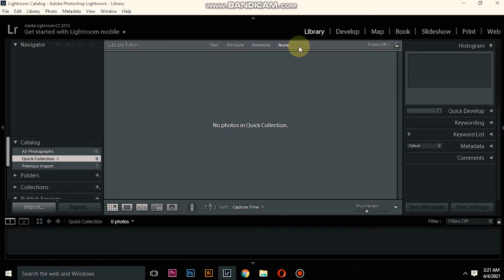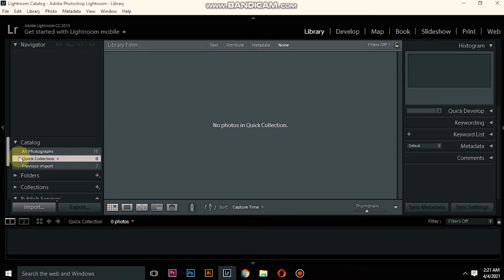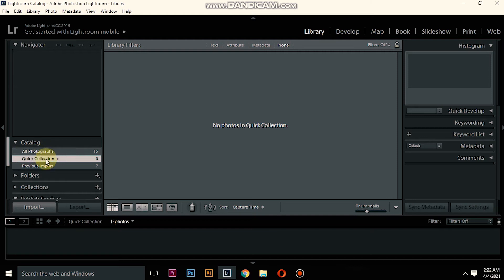On the left side, bottom left side here where my cursor is pointing, we have the Quick Collection. This is where the catalog is. So if you want to clear all the photos or delete all the photos which are saved in the catalog, you will go...